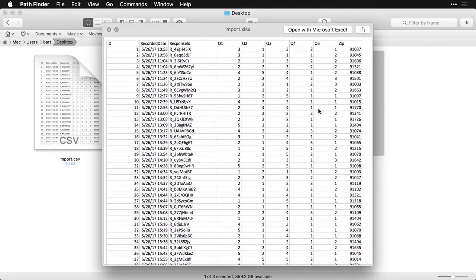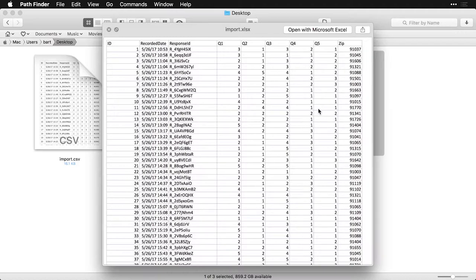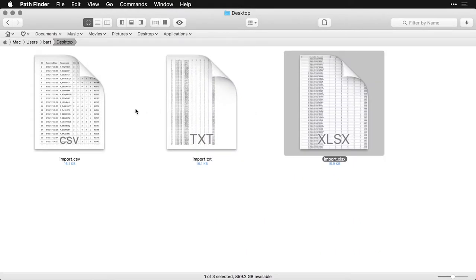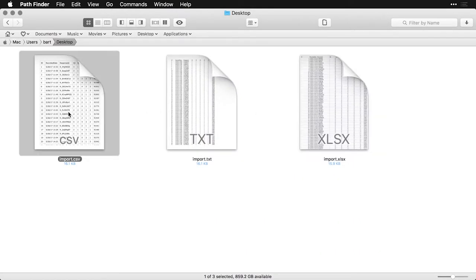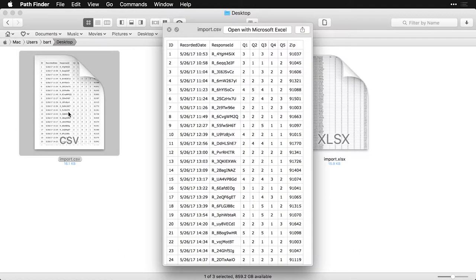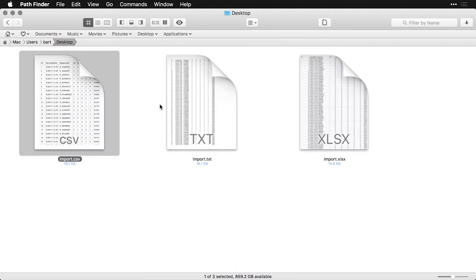five rating scale questions and a zip code. This is made up data. This is in Excel as an XLSX spreadsheet. This over here is the same data in a CSV or comma separated value spreadsheet.